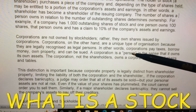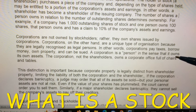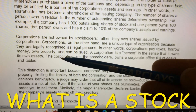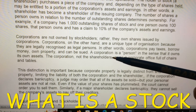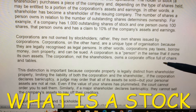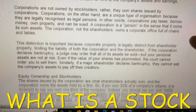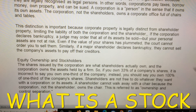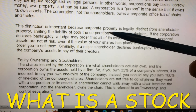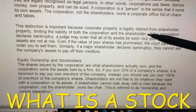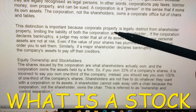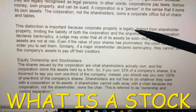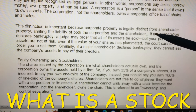A corporation is a person in the sense that it owns its own assets. The corporation, not the shareholders, owns a corporate office full of chairs and tables. This distinction is important because corporate property is legally distinct from shareholders' property, limiting the liability of both the corporation and the shareholder.